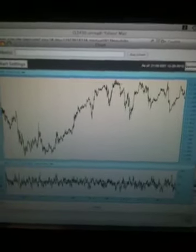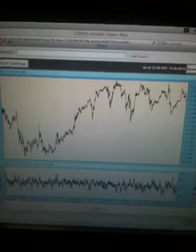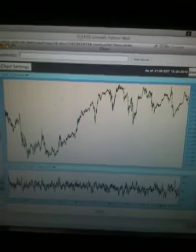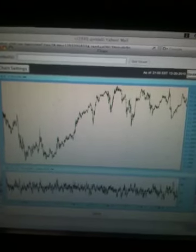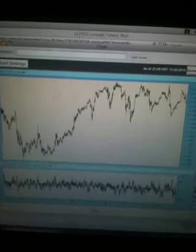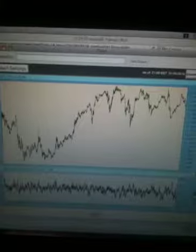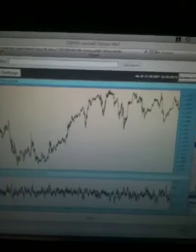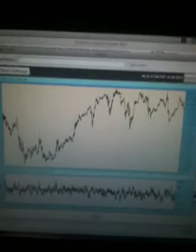And my guess is that we might have a corrective two to retrace the recent rally off the July lows. That's my guess. That's a wrap.